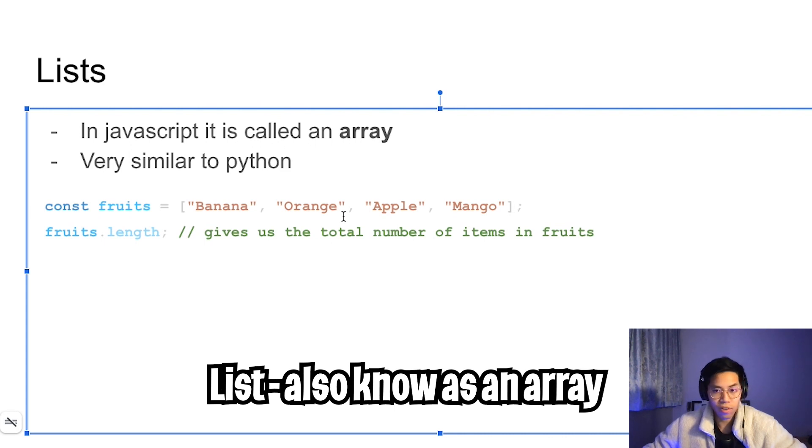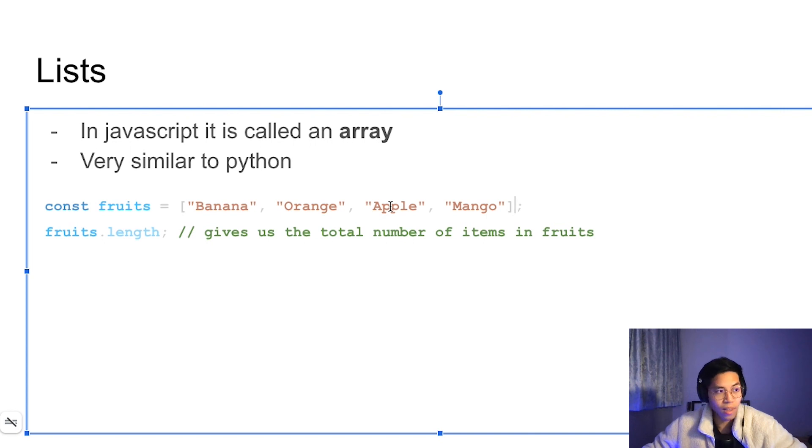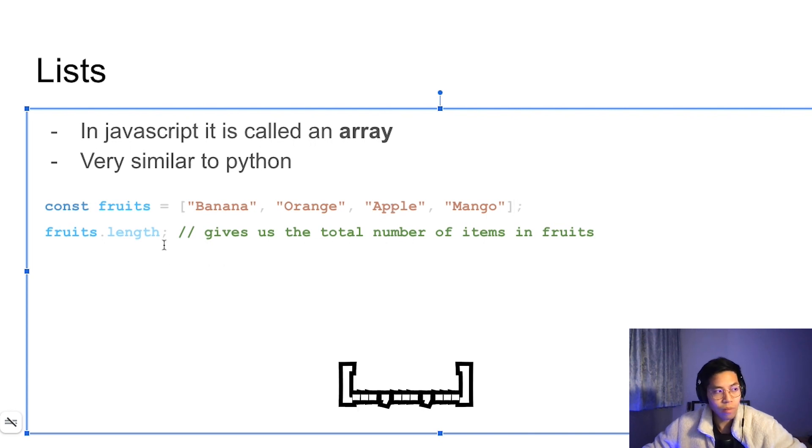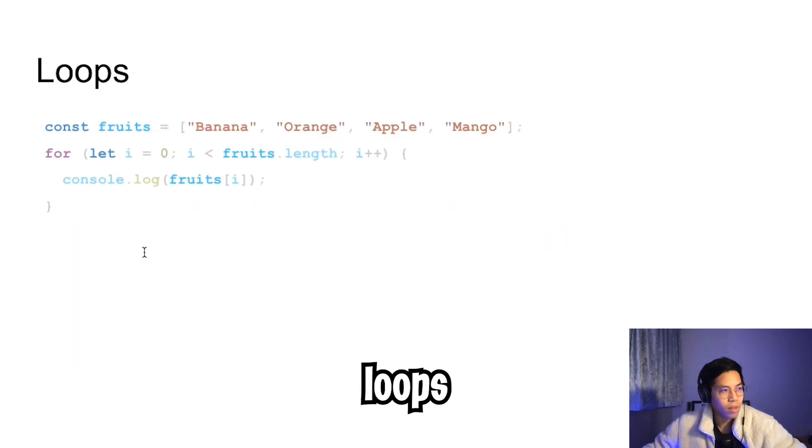Next we have list. In JavaScript, we call it an array. It's exactly the same as Python, we just use the square brackets and we use commas to separate each value. In JavaScript, to get the length of a list, we just do dot length.